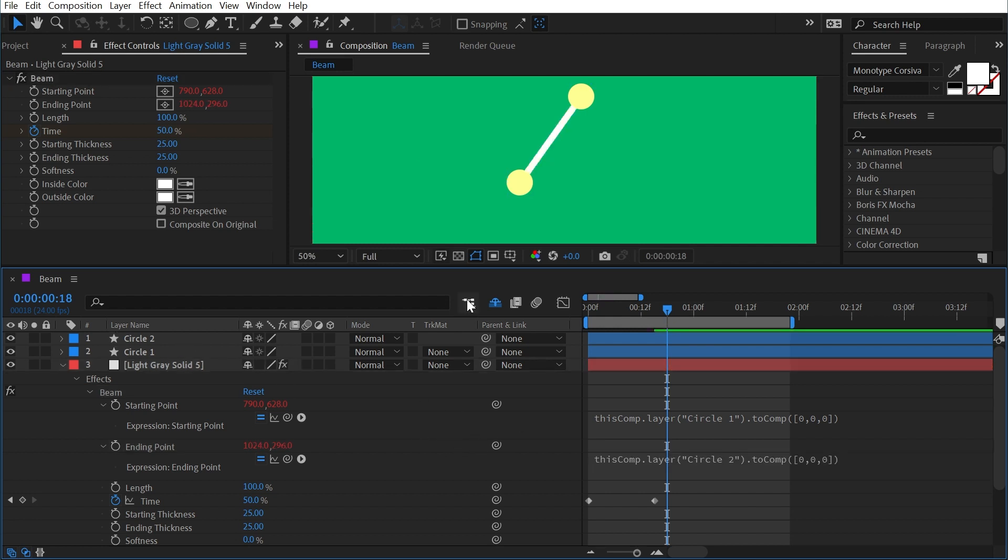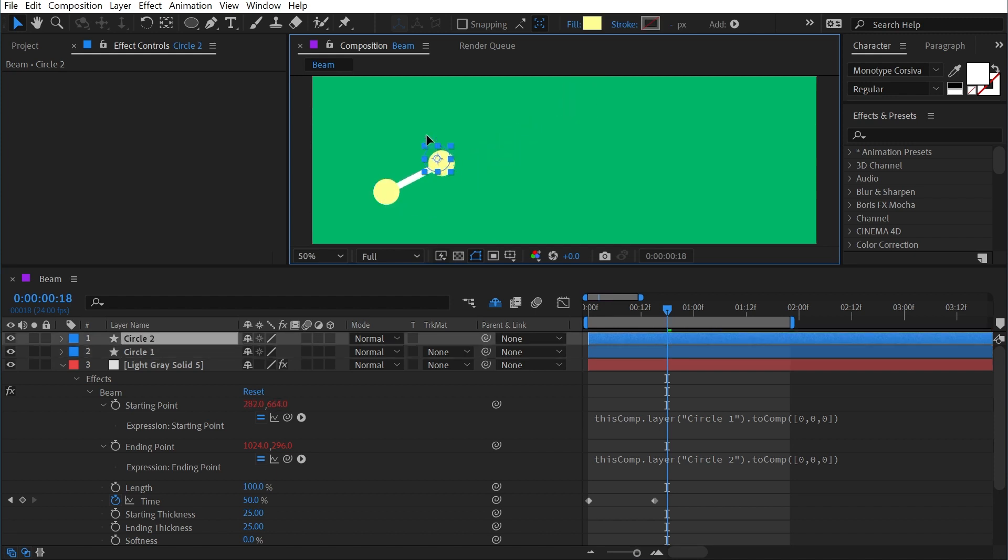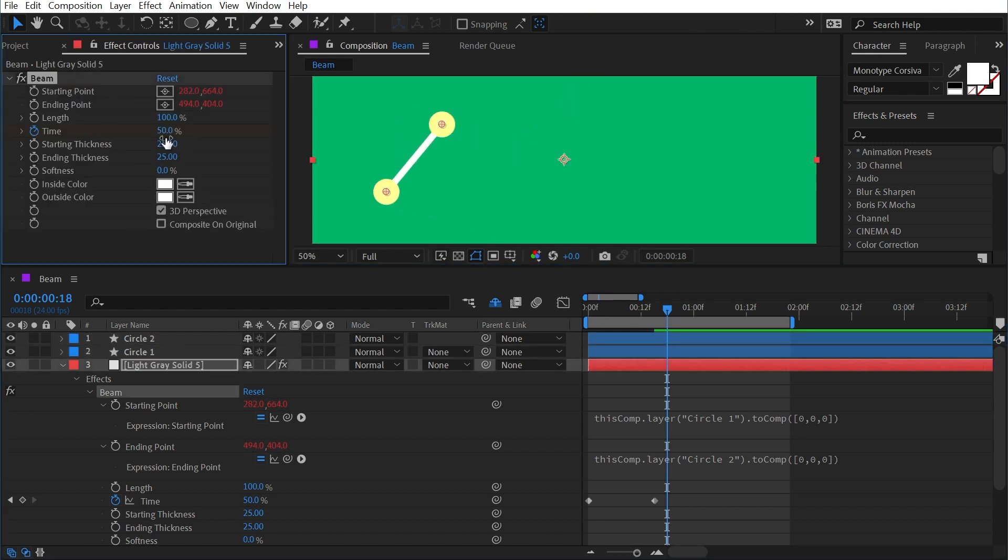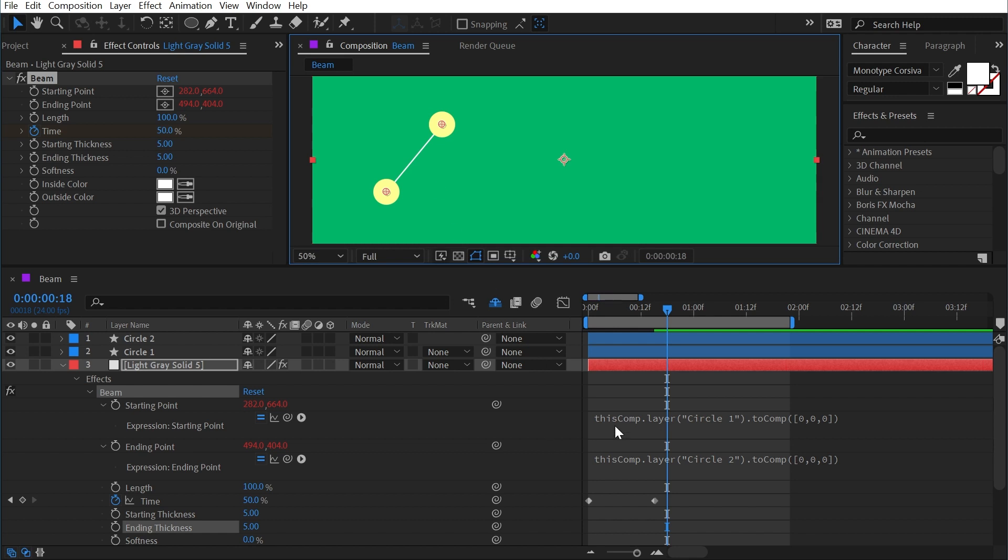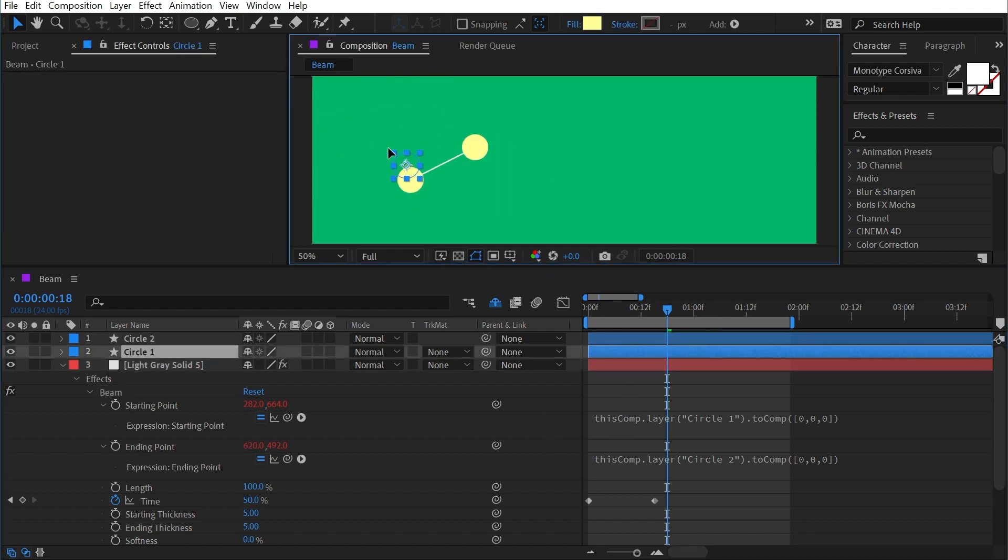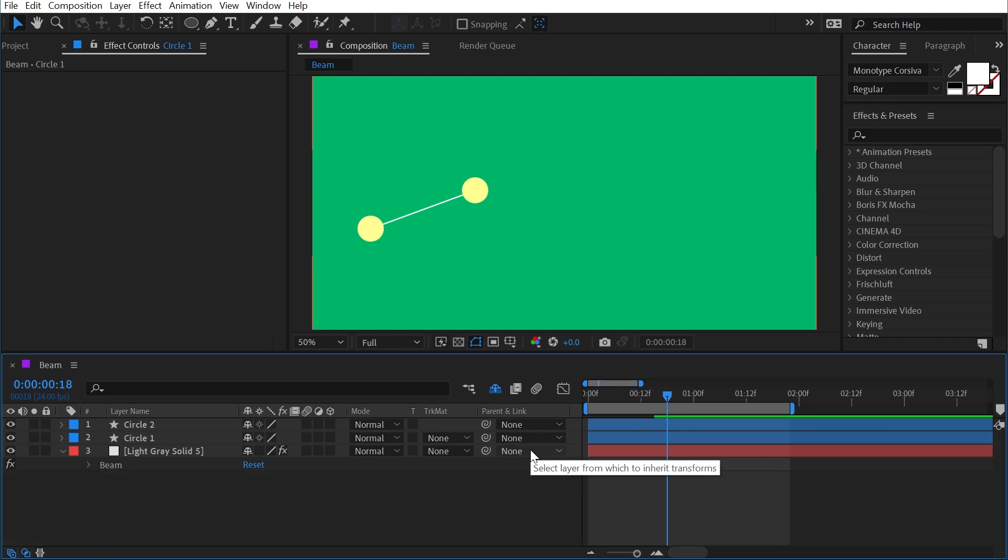Click away, and there we go. We have a beam connected between those two points. I can use the beam's starting and ending thickness to give some perspective to it if I wanted to, or turn it way down if I want a really thin line. Either way, both of these dots are now driving that beam's start and end points. But that's everything you need to know about the beam effect.